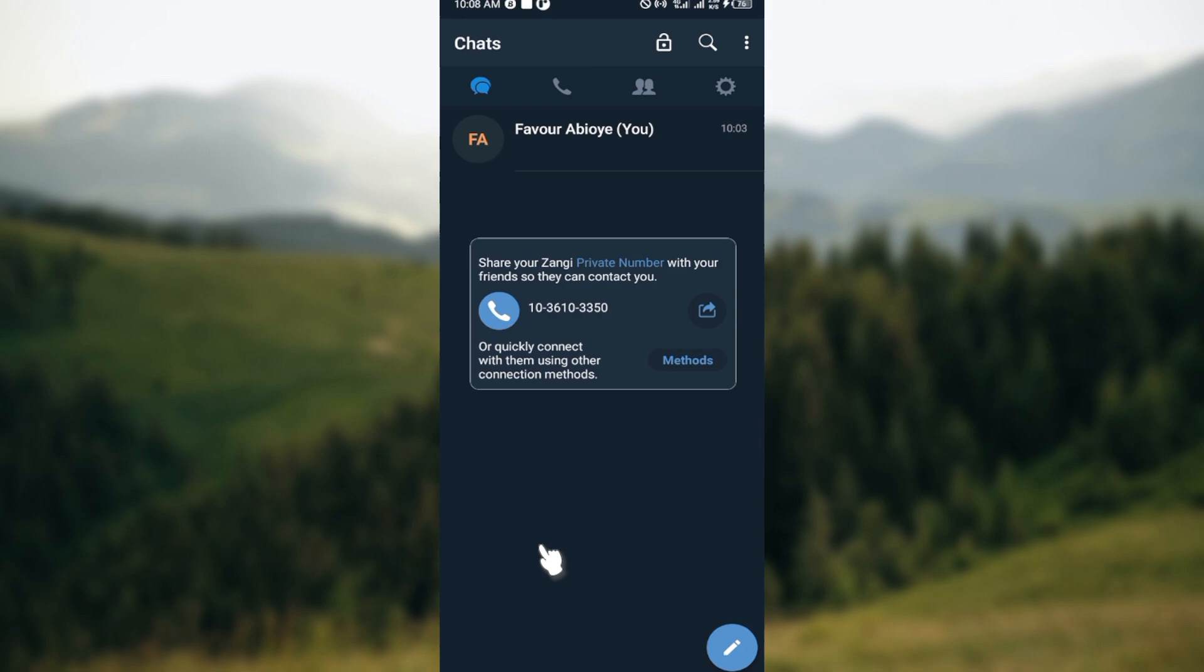The first step is to open the Zangi messenger application on your phone, just like I have done here. Once you've done that, I'm brought to the home page. On this page you can see all of your chats.